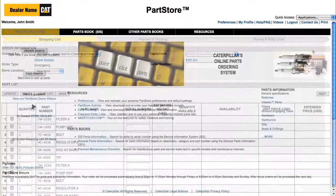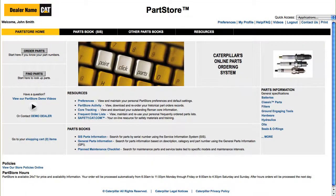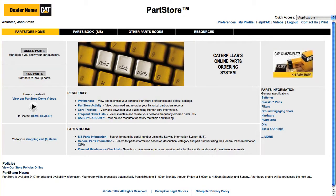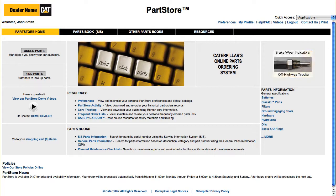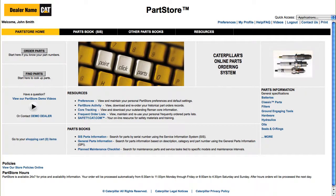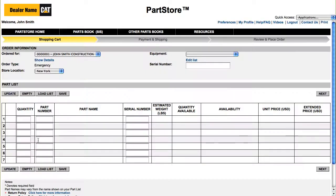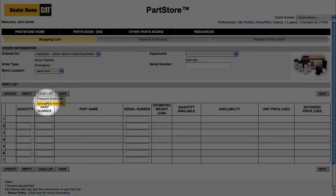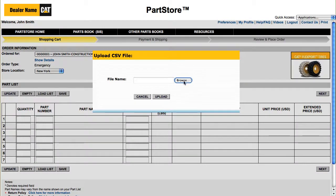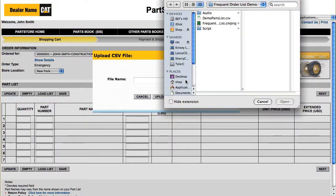You can also load a CSV file of parts and save it as a frequent order list. Any Excel file can be simply saved as a CSV file. Let's say the local Cat dealer has emailed a list of common replacement parts for you, and you have saved that file to your hard drive. Here we are at the shopping cart. Mouse over Load List to see your options, then click on Upload File from PC and select your file.